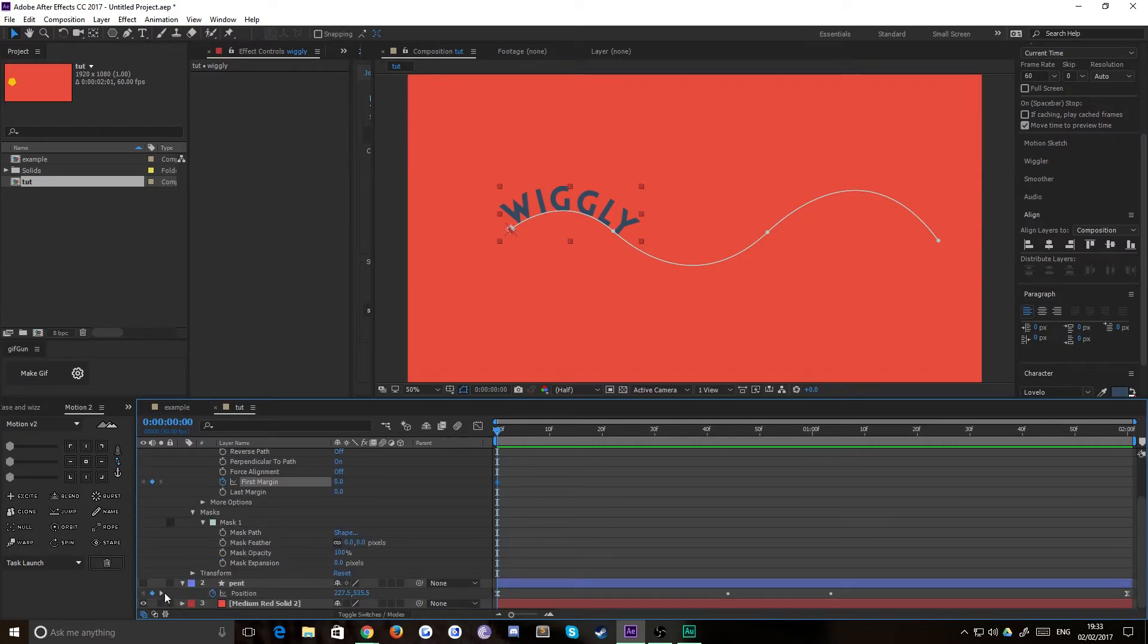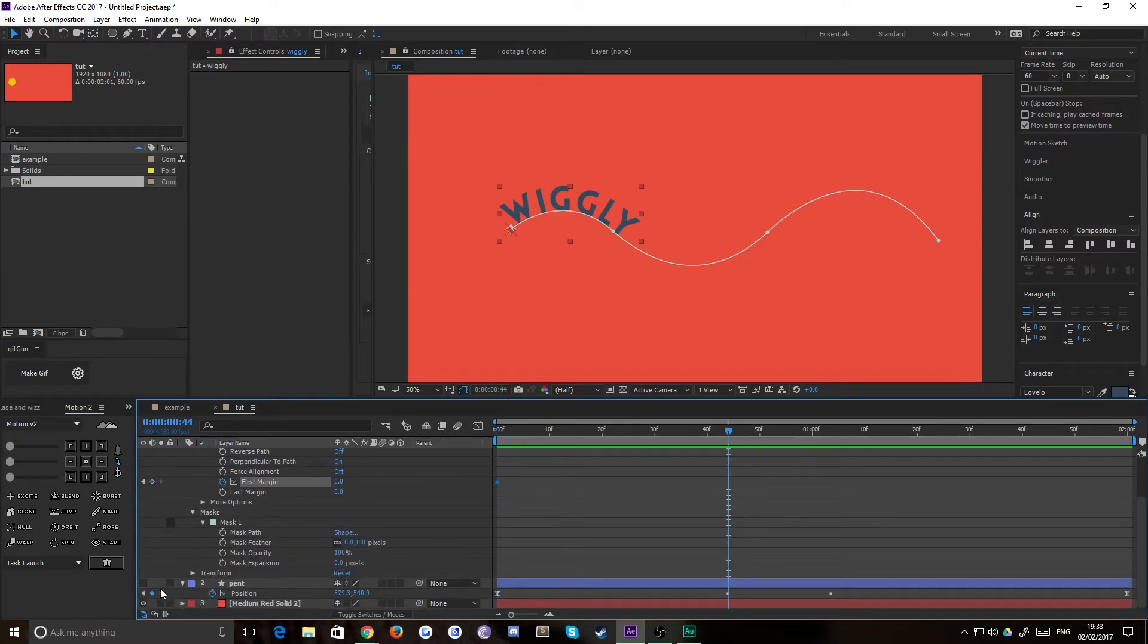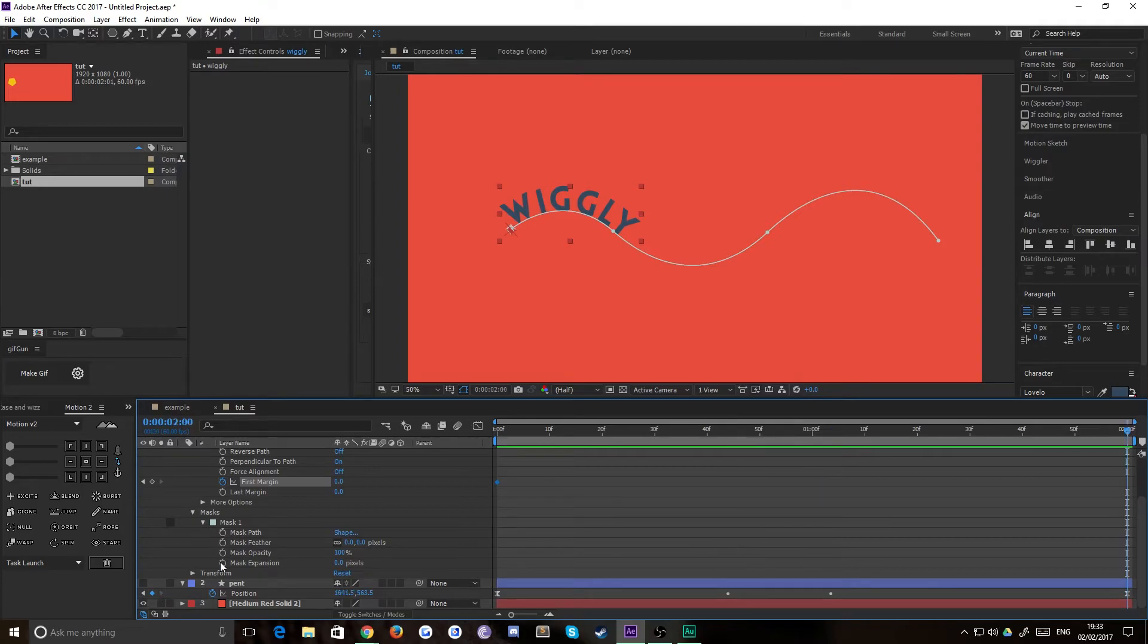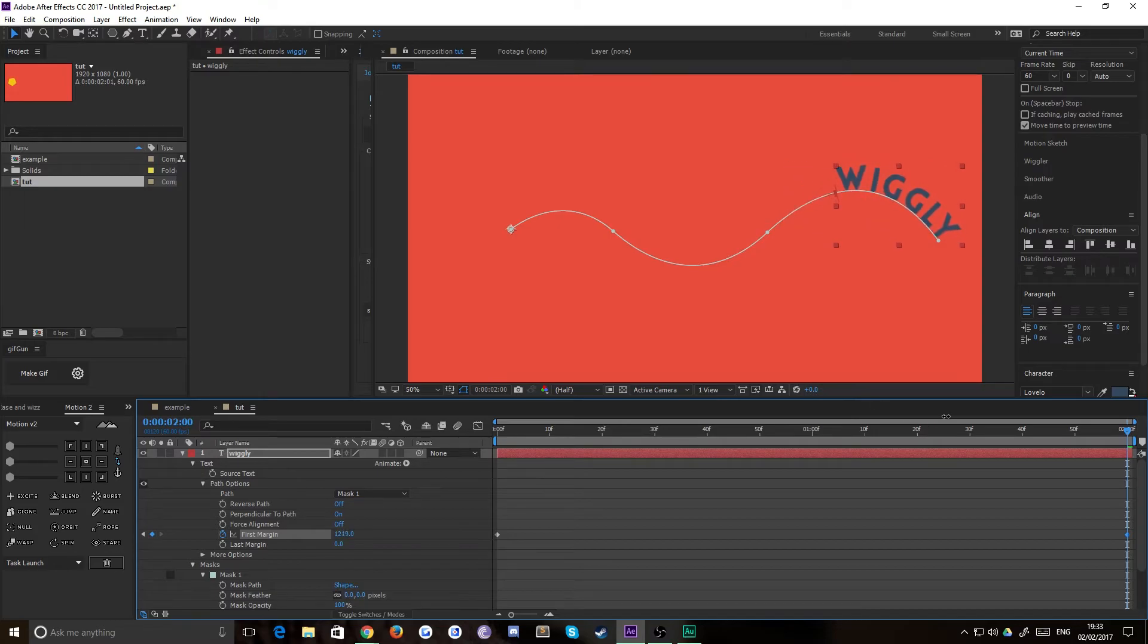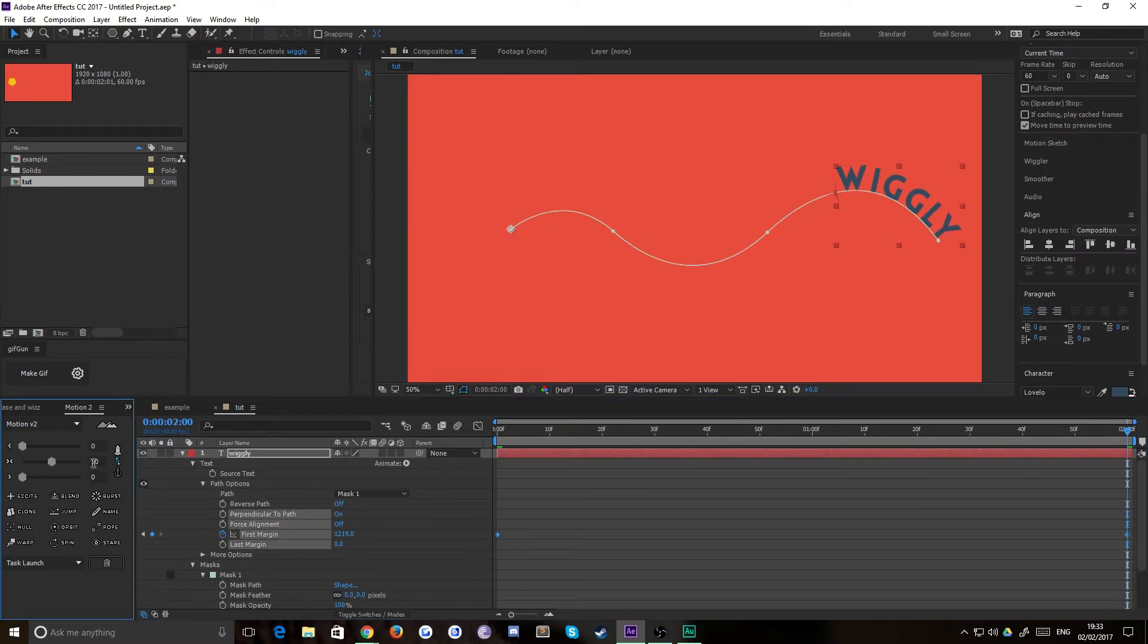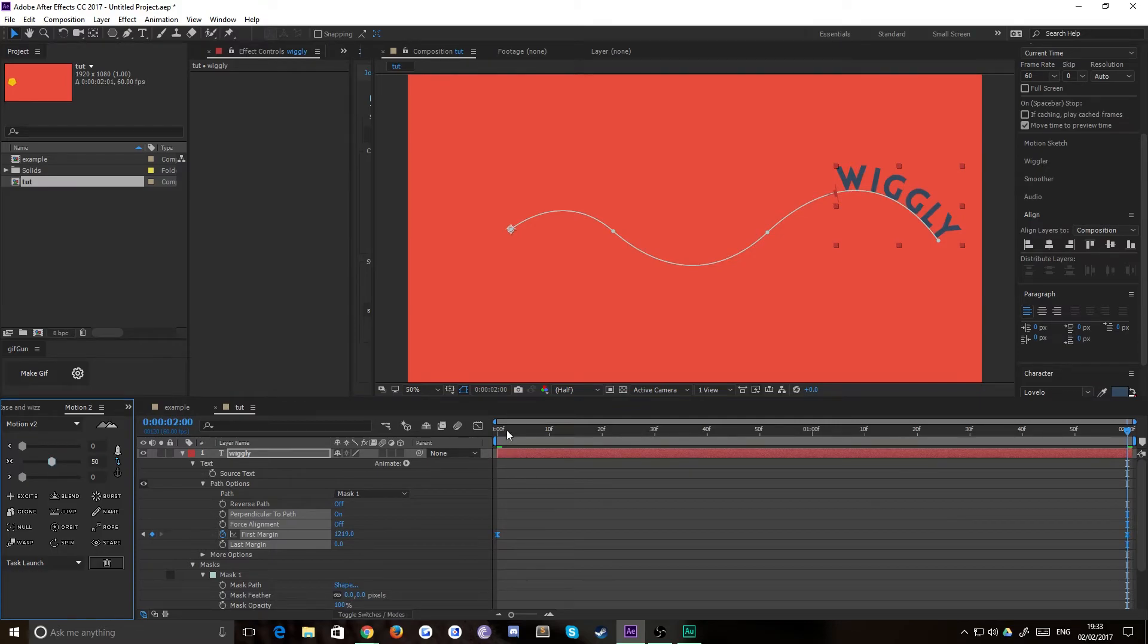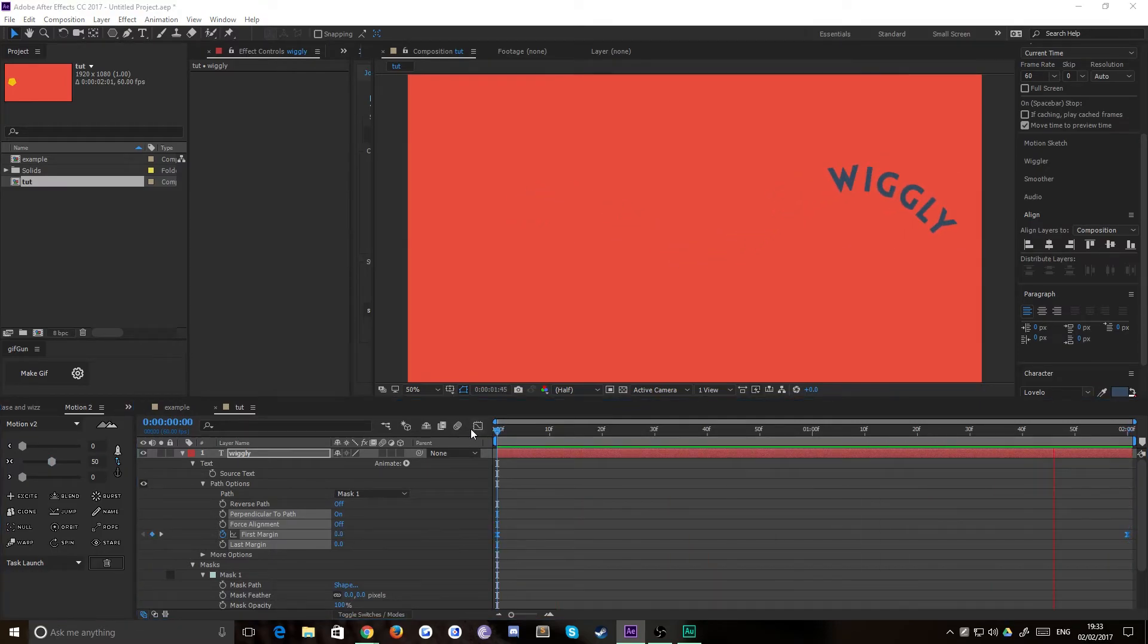We'll quickly move along to two seconds like so and we'll push the first margin property all the way to the end. You'll see that with a bit of easing that achieves the same effect as the orient to path with the shape. You can see it's wiggly and it follows.